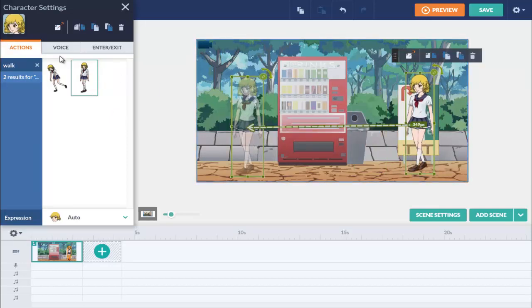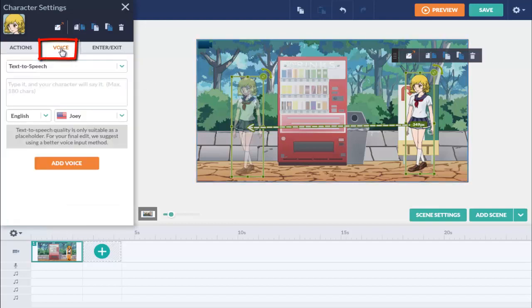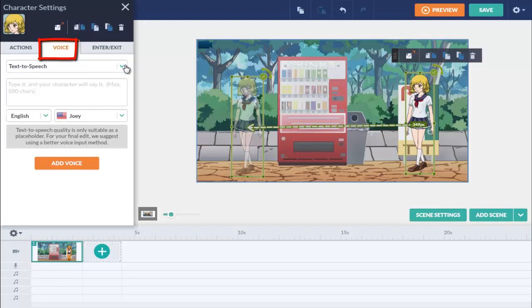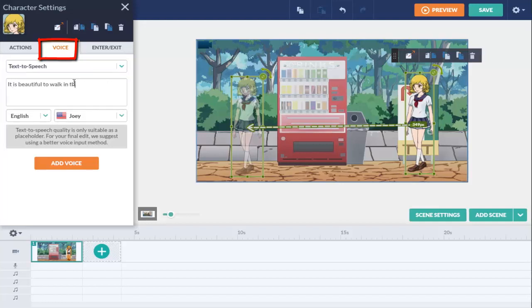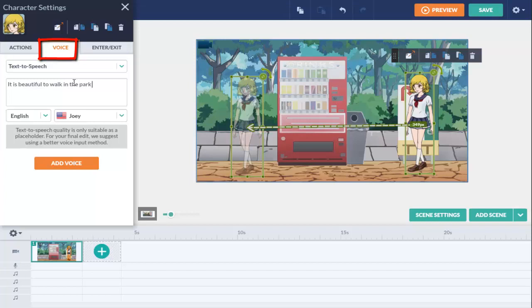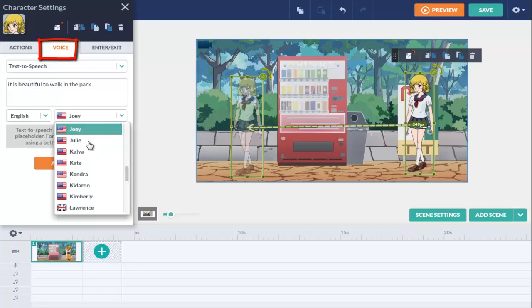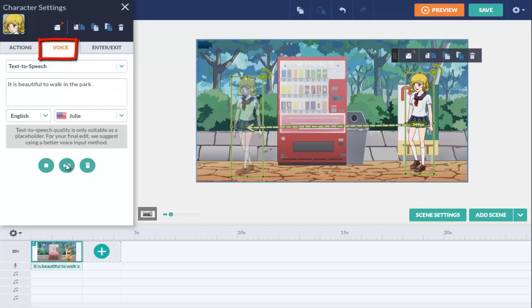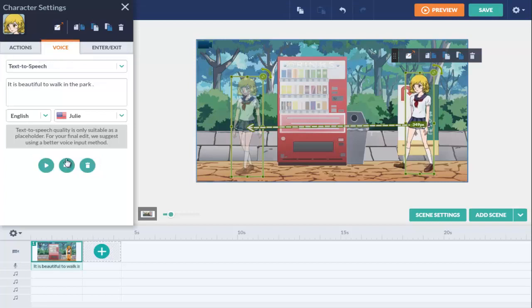Let's now select the voice tab and enter a line. We will use text to speech, but you can also import your own audio file or even record yourself using the microphone. Choose the desired language and voice type. When you are ready, click on Add voice and the voice is automatically added to the scene. It is beautiful to walk in the park.